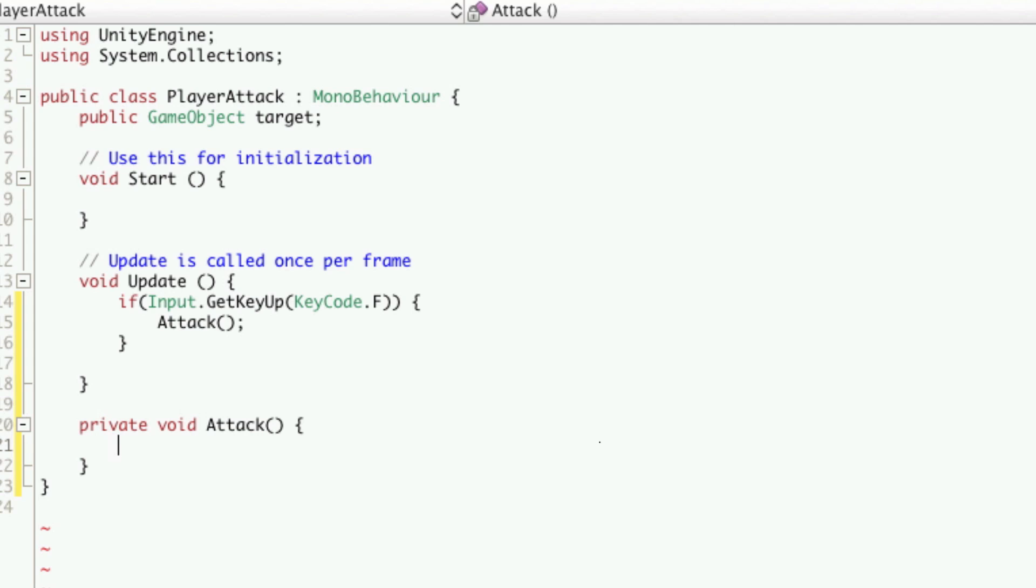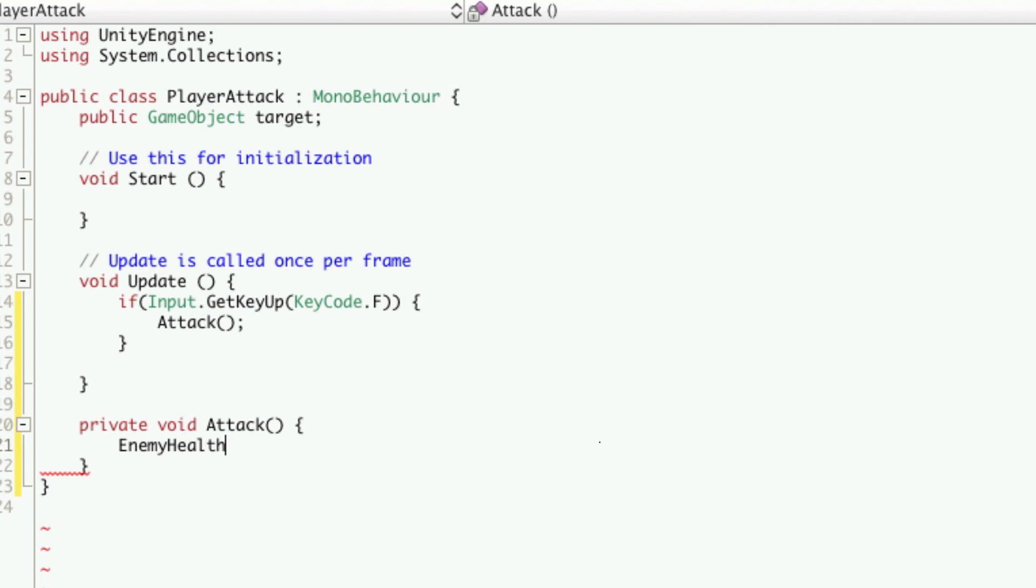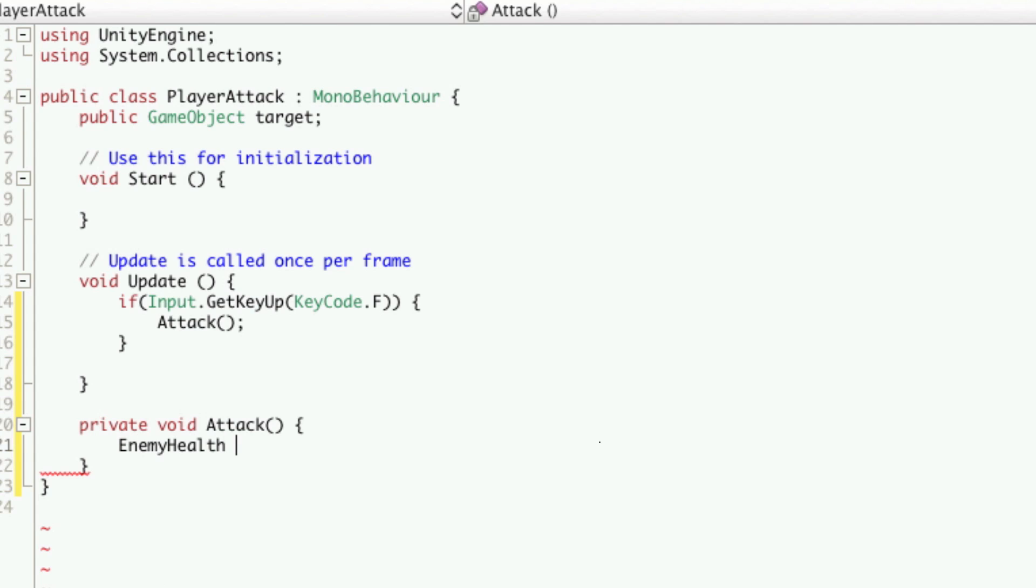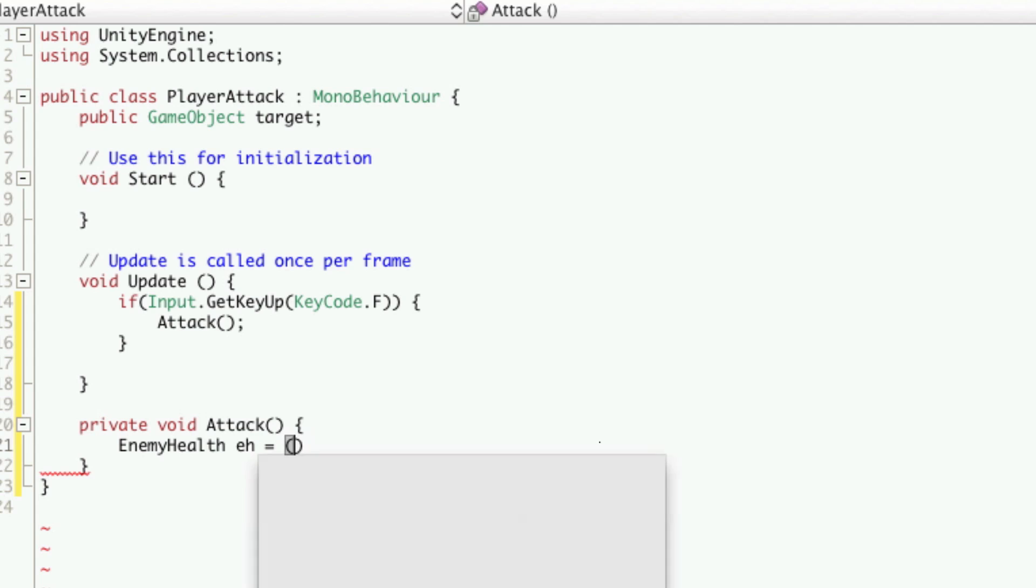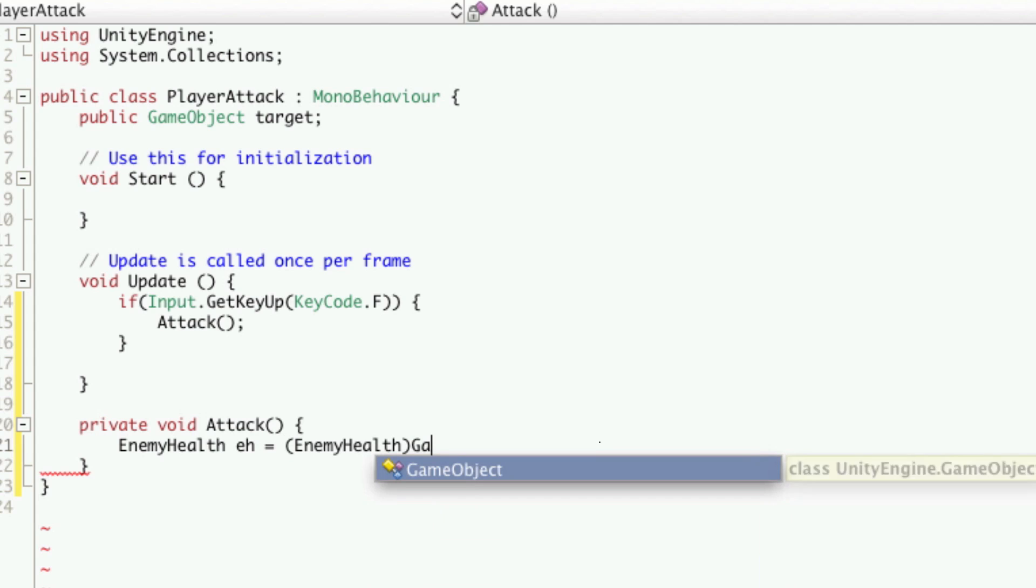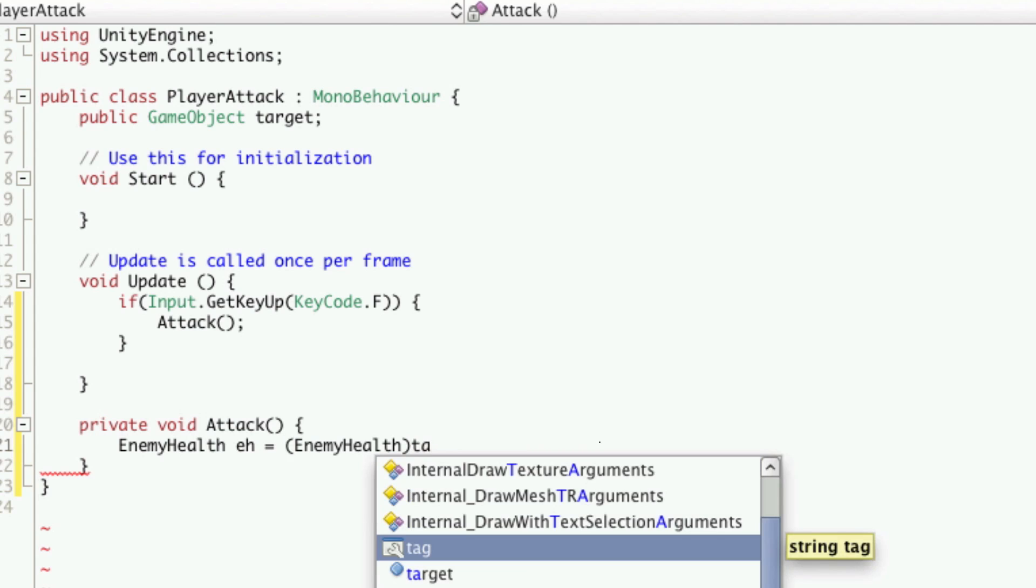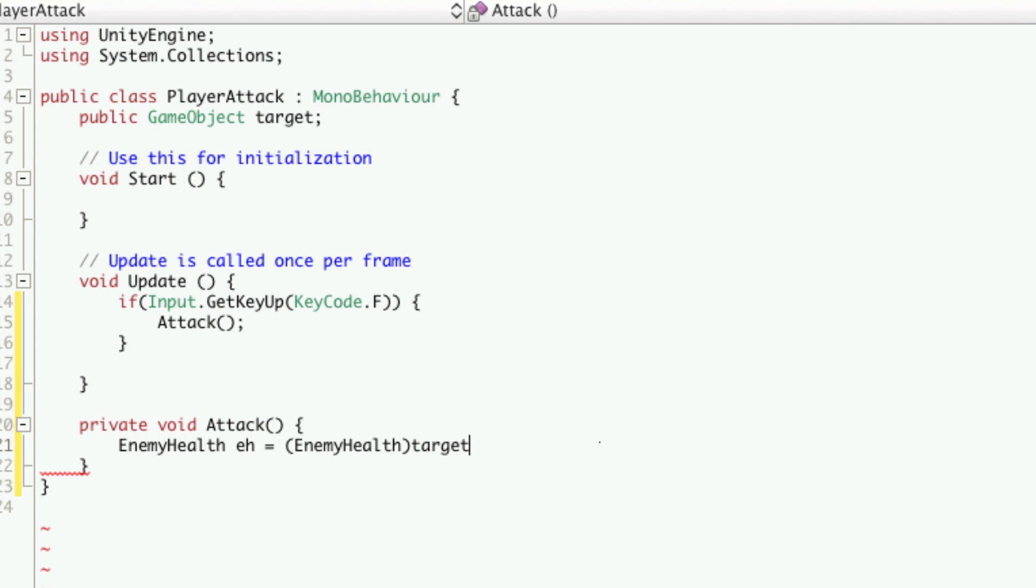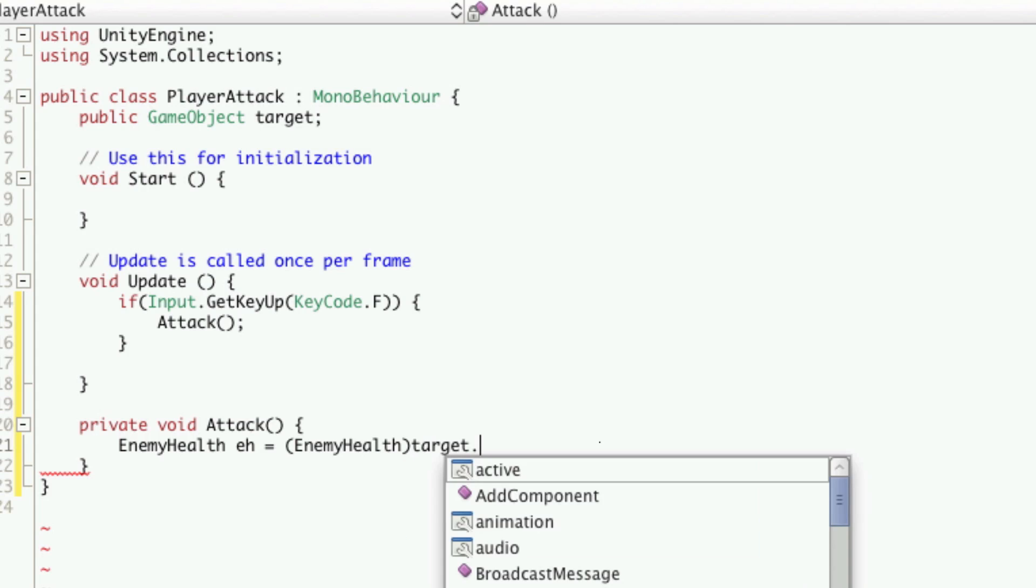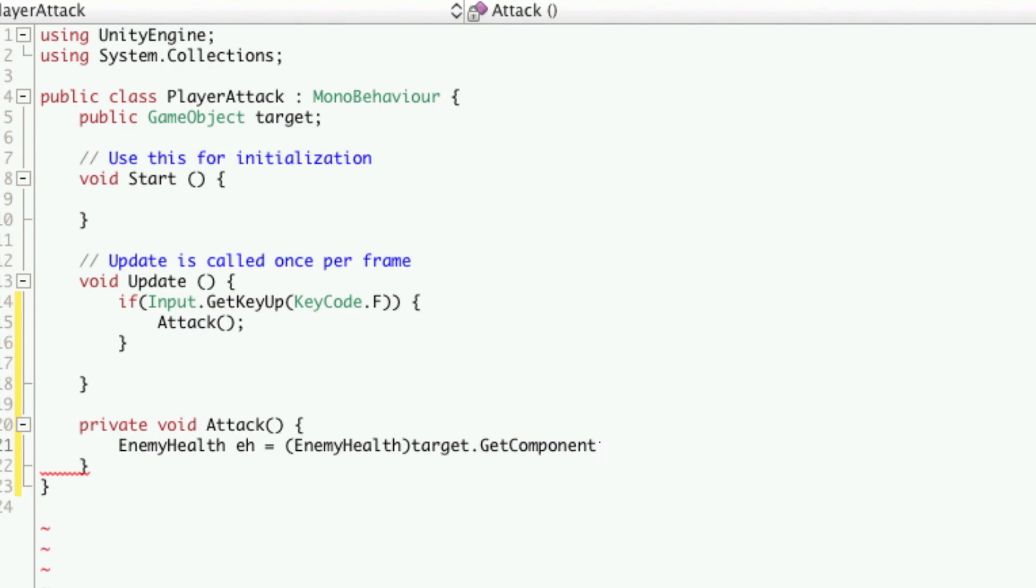Okay, so now we're going to want to get a reference to the enemy's health script. So we're going to say enemy, we're just going to call it eh for now, is equal to, we'll have to type cast it. So we're going to use enemy health, we're going to say game object, we already have the game object in target. So we'll just say target, get component, and then name the component we're looking for, which is enemy health.